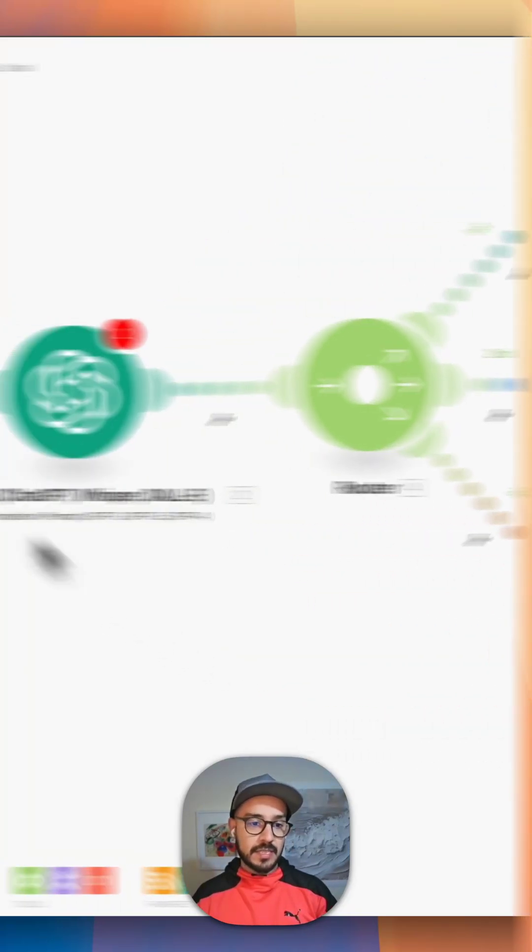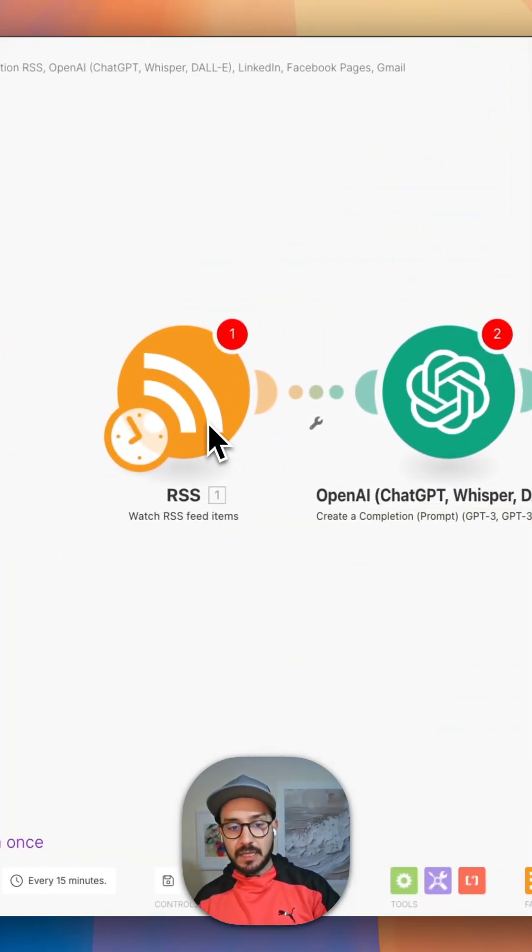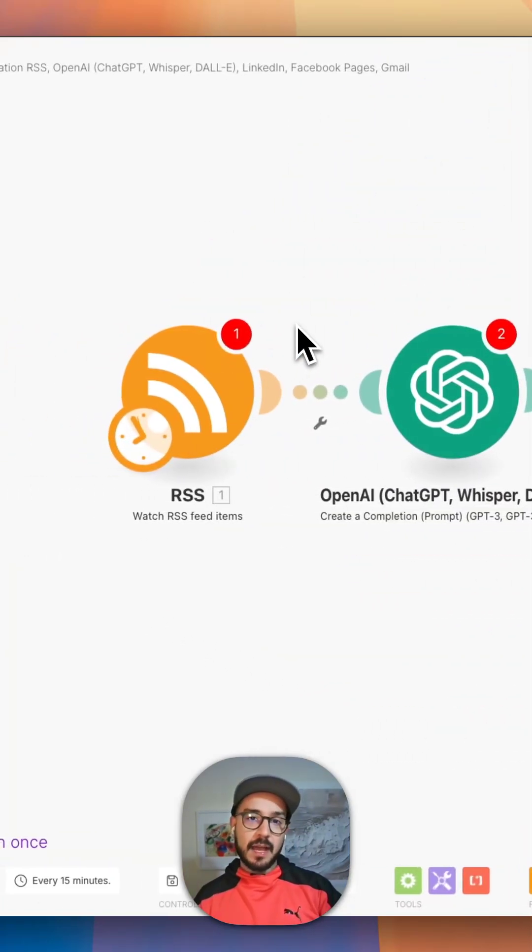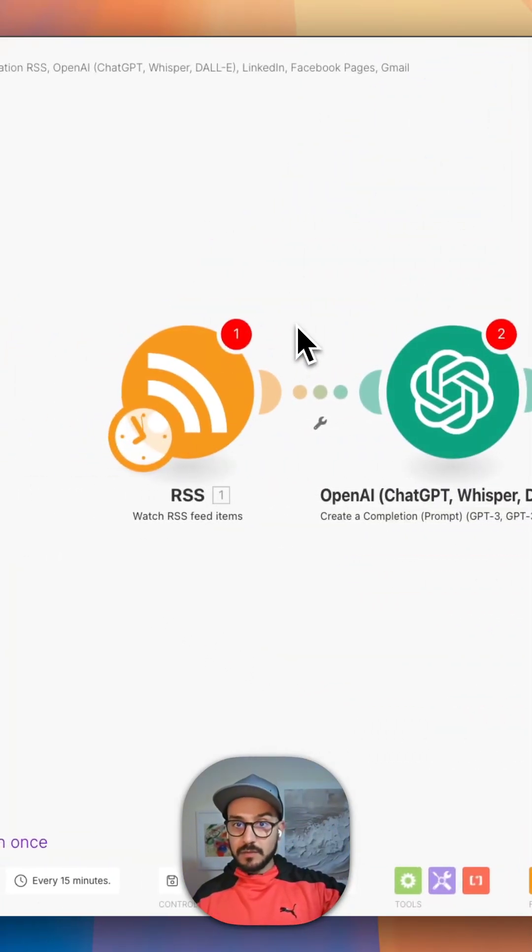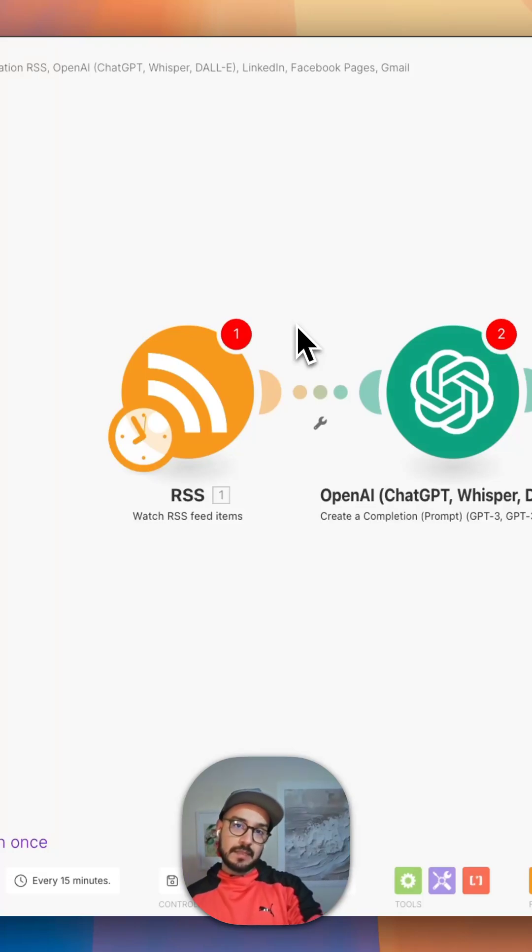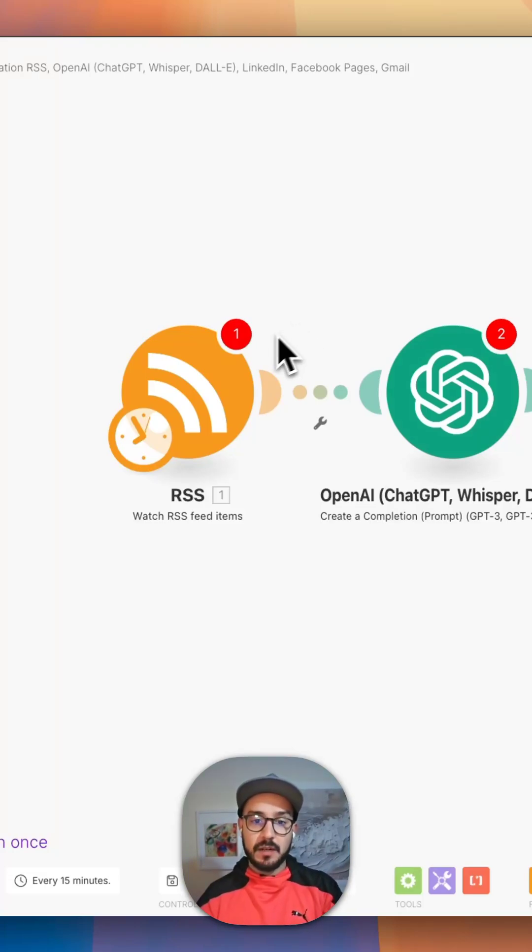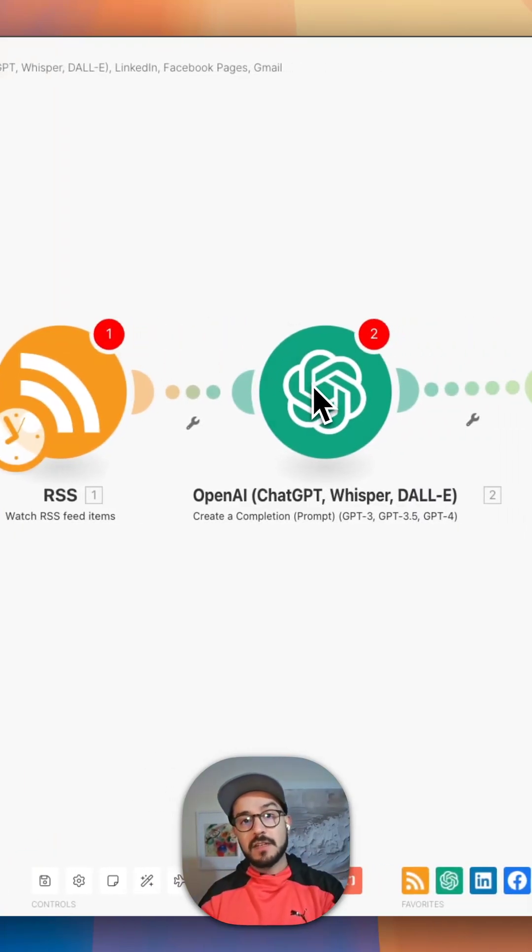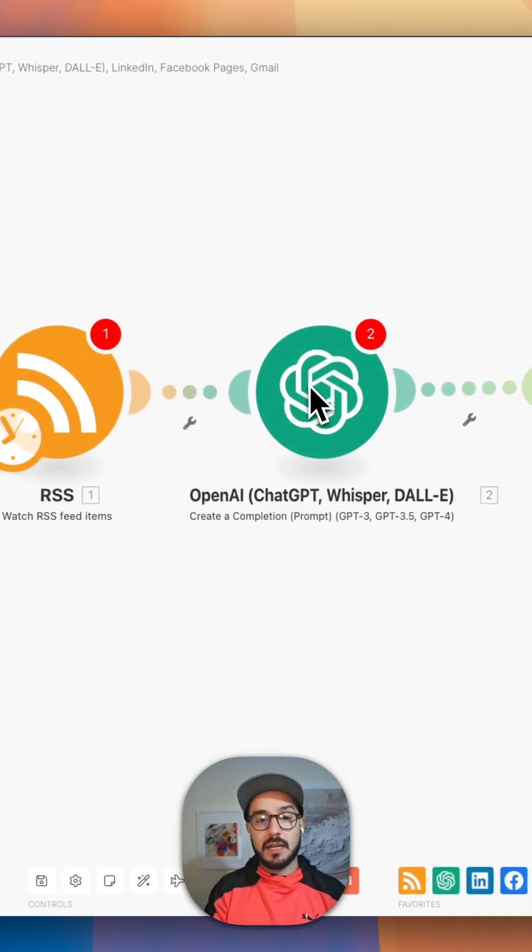So what I've got in here is basically an RSS feed in Make that's hooked up to high-level RSS feeds. The feeds are coming in automatically as a trigger, and then I feed it into ChatGPT.